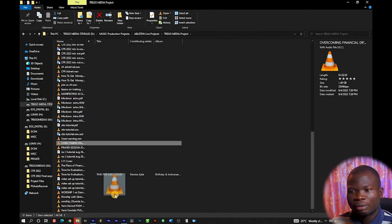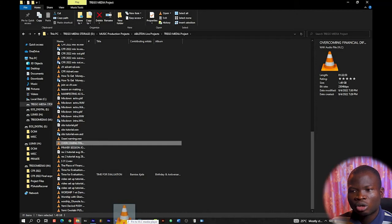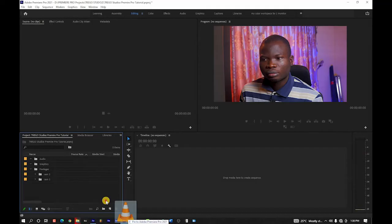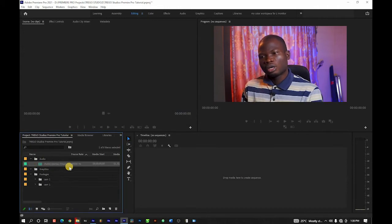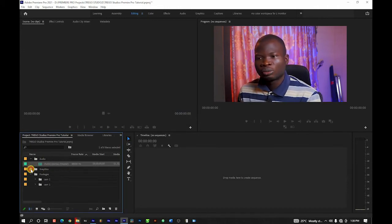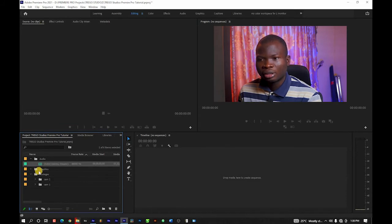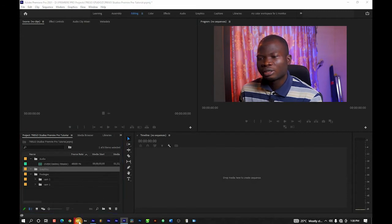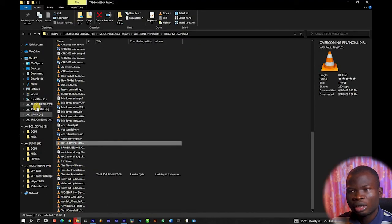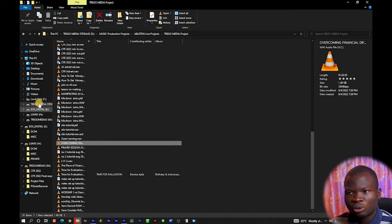Now for my audio file, I'm going to locate where it is and drag it into the audio bin. For graphics — it could be your lower thirds, images, intro, or whatever you use — I'm going to locate that as well and import it into the graphics folder.